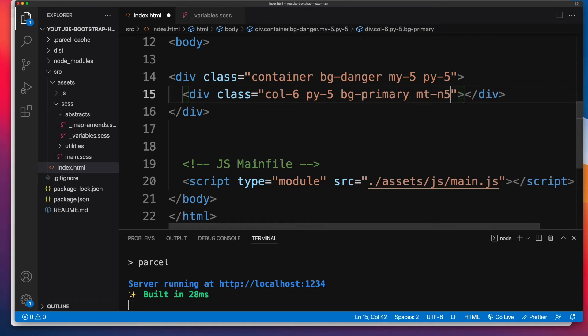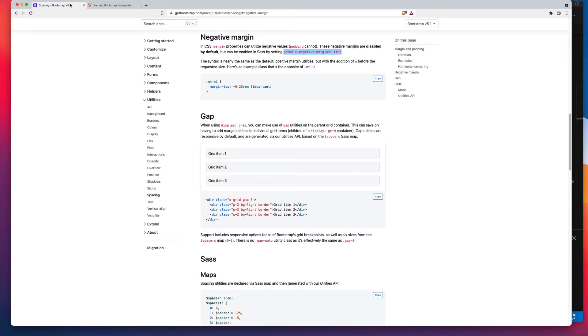We'd use MT-N5. We'd save that, then go into Bootstrap. You could do a search for negative margins or you can come into Utilities Spacing and you'll find it right there.